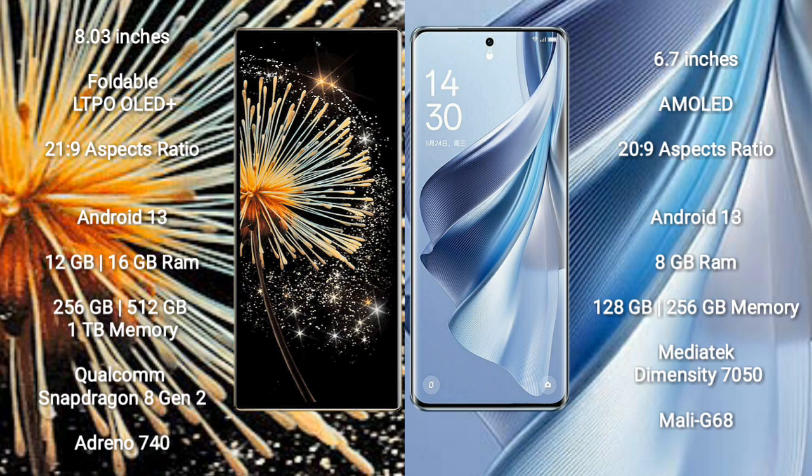Xiaomi Mix Fold 3 comes with 12GB or 16GB RAM and 256GB or 512GB internal storage, powered by a Qualcomm Snapdragon 8 Gen 2 processor with Adreno 740 GPU.